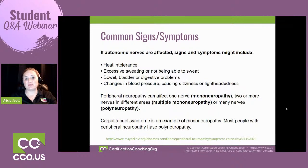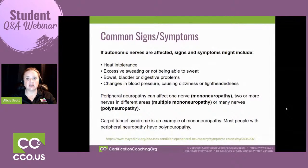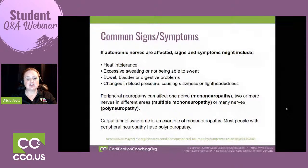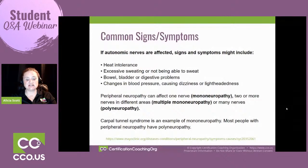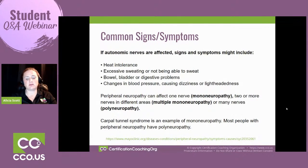If autonomic nerves are affected, you have a problem with tolerance to heat — feeling very uncomfortable in the heat, sweating more, and having problems with bowel, bladder, and digestion. You can also have problems with blood pressure that could bottom out at unusual times with peripheral neuropathy.